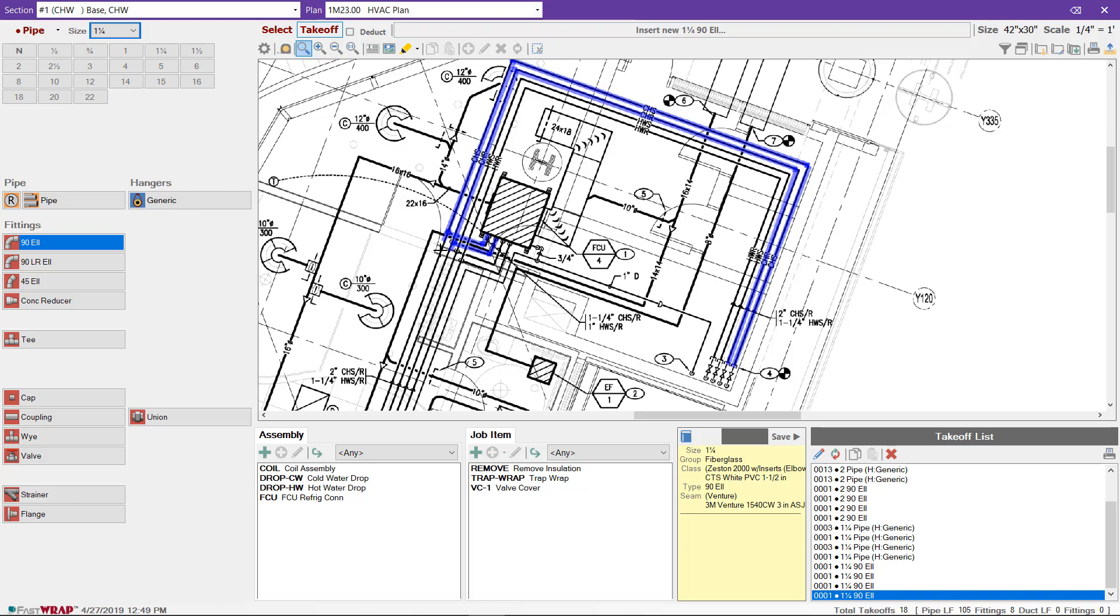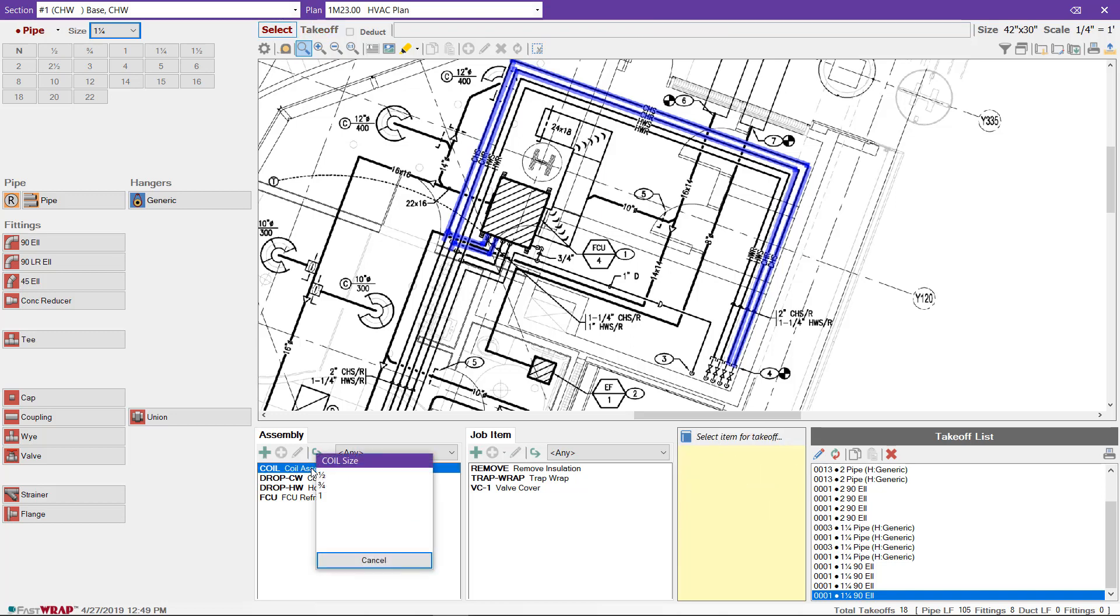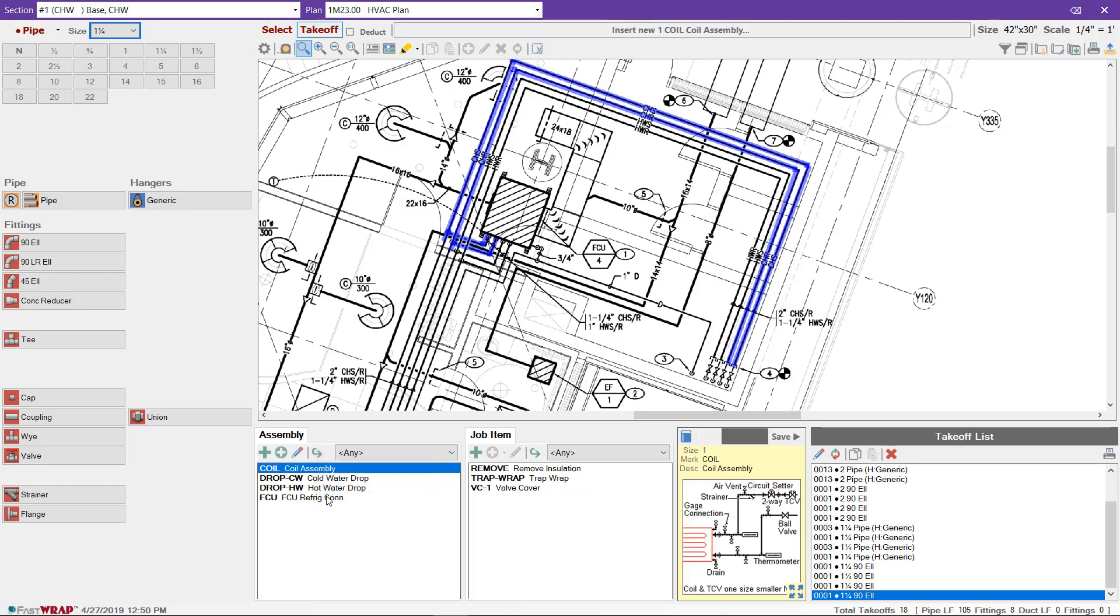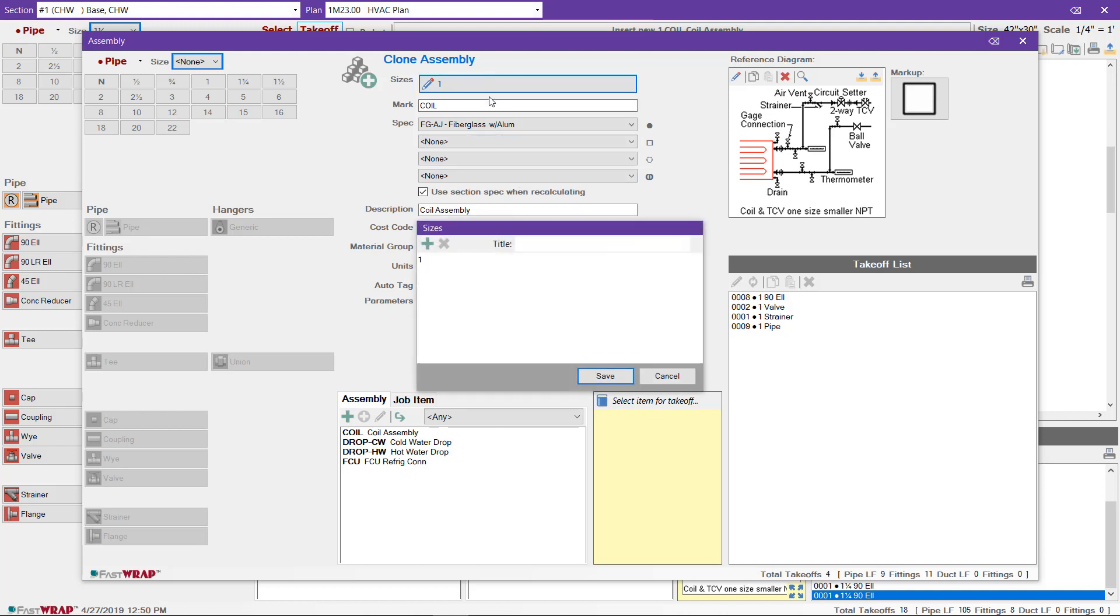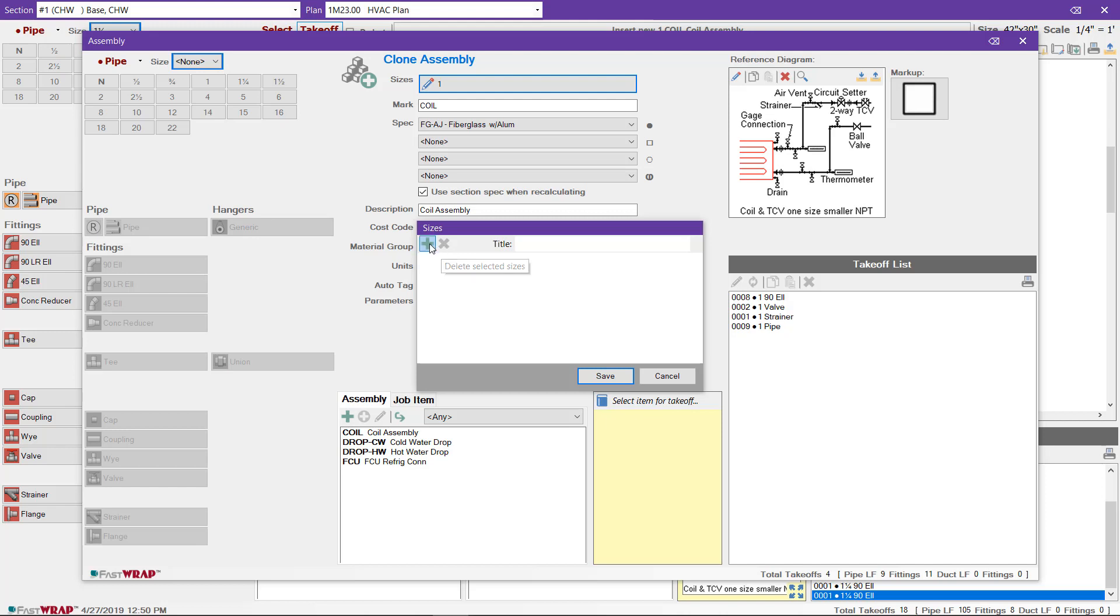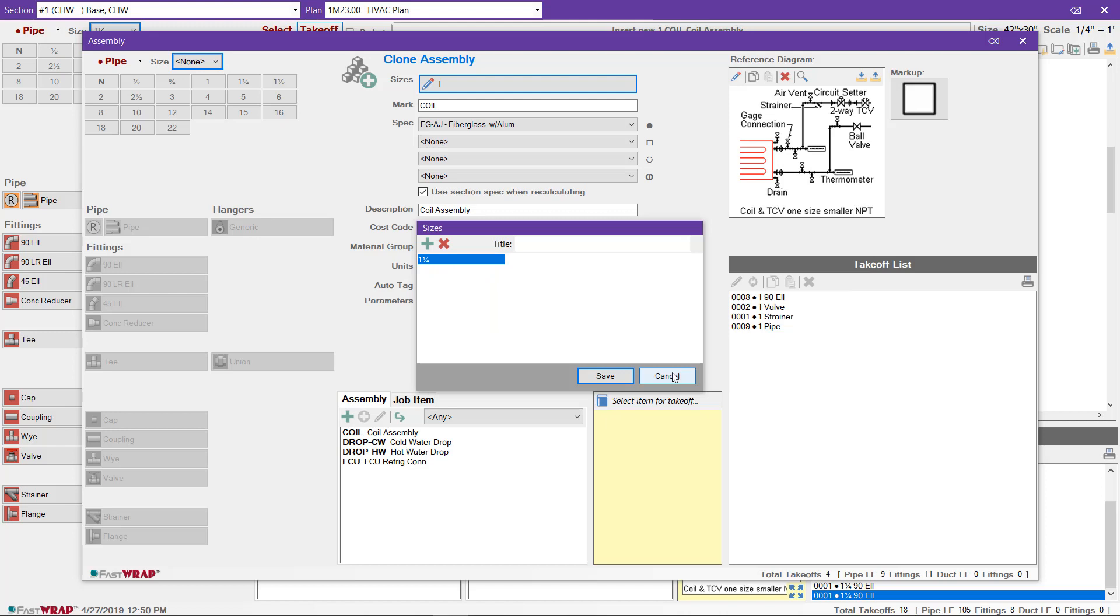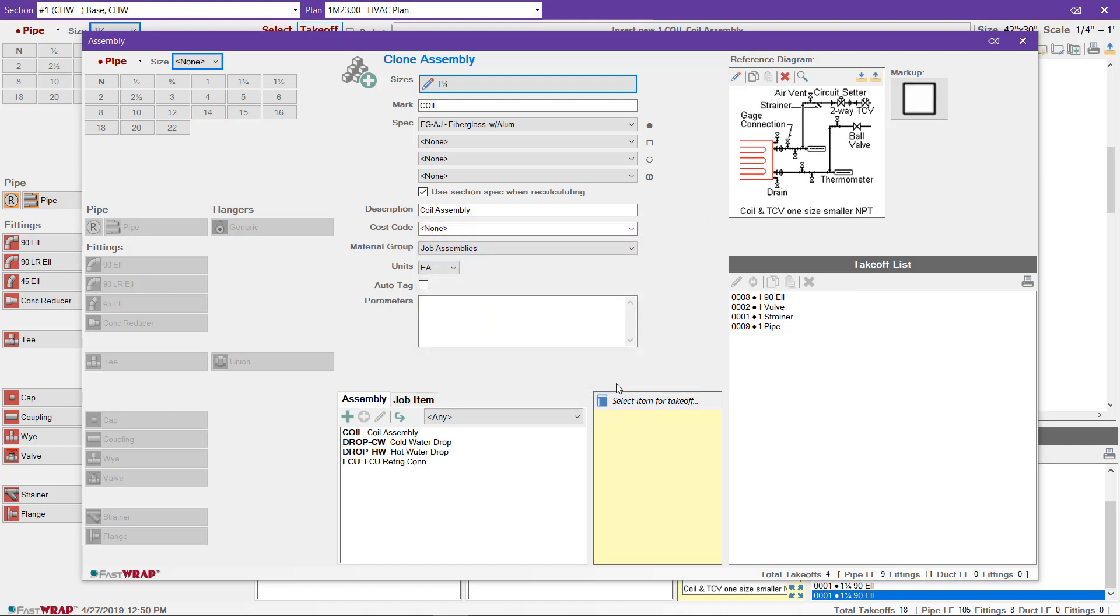I can take off the pipe and the associated 90s. FastWrap includes assemblies that you can use to take off multiple items with a single click. I'll select this coil assembly and I notice that we don't have an inch and a quarter size. If I select one inch, I can actually make a clone of the assembly and it will open up a copy of the one inch assembly. I can change the size by deleting one inch and adding the inch and a quarter size. I'll click Save to save the size.